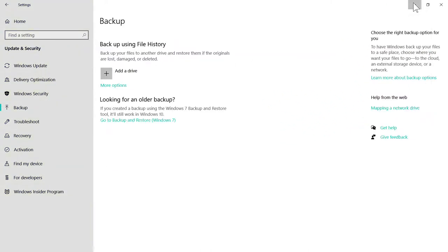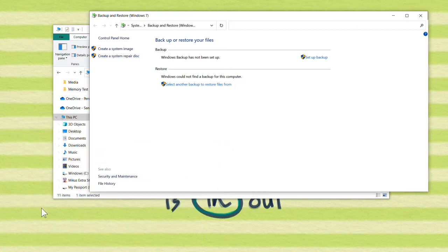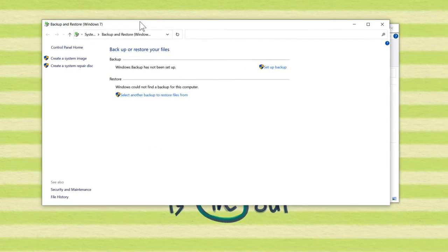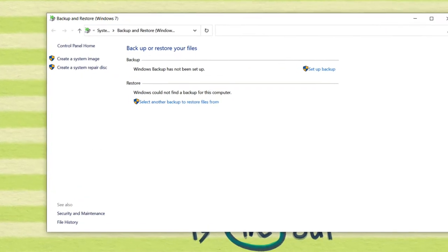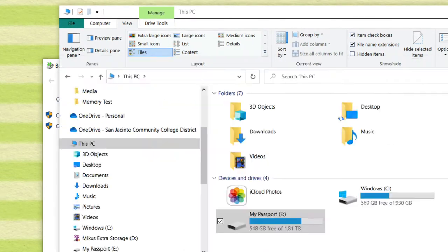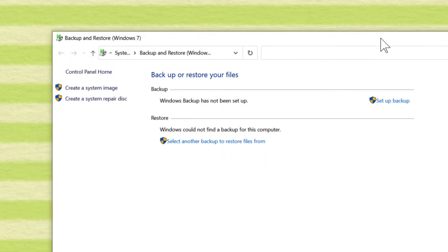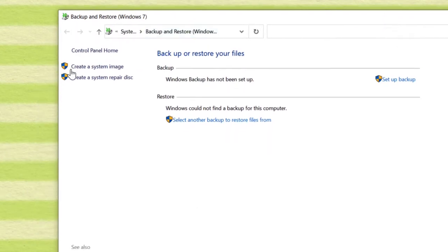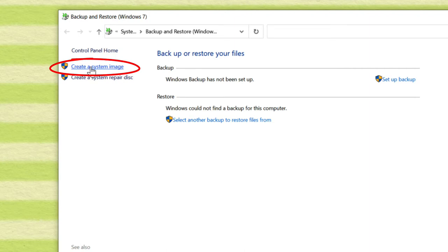And then if you look right here, let me get this other window out of the way, if you look right here, it says Create a System Image. This will backup everything, including the partition table, the boot partition, the recovery partition, and disk drive C when I run this backup. So let me get this started.